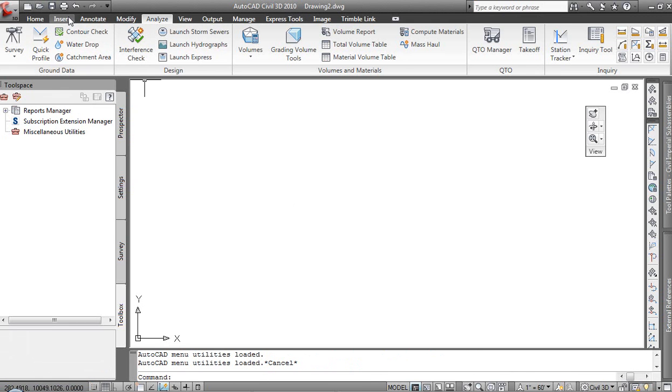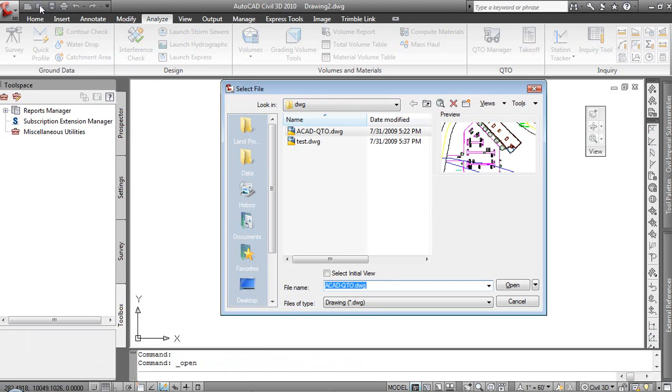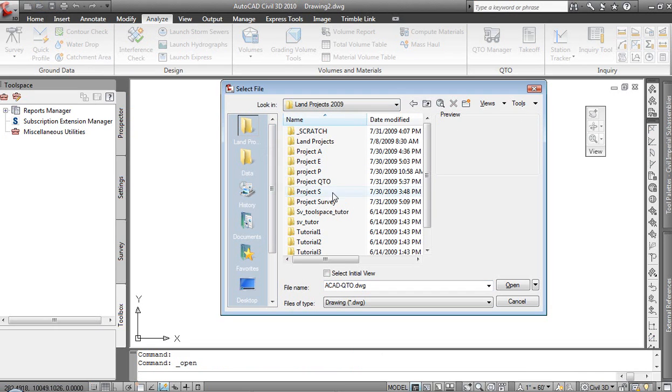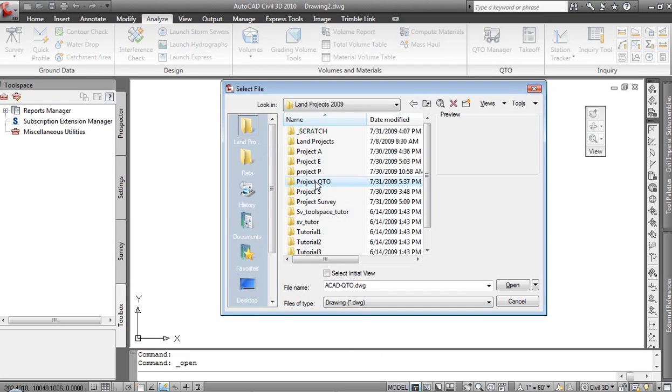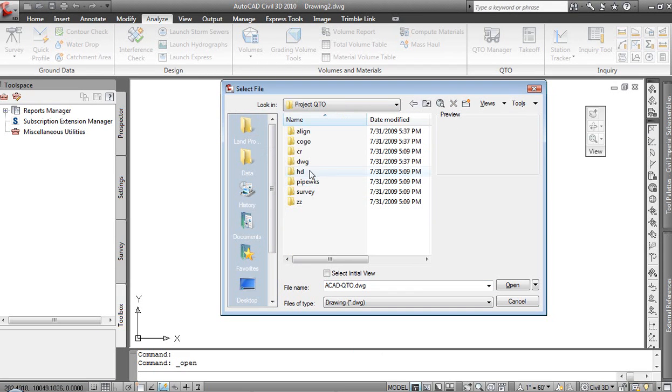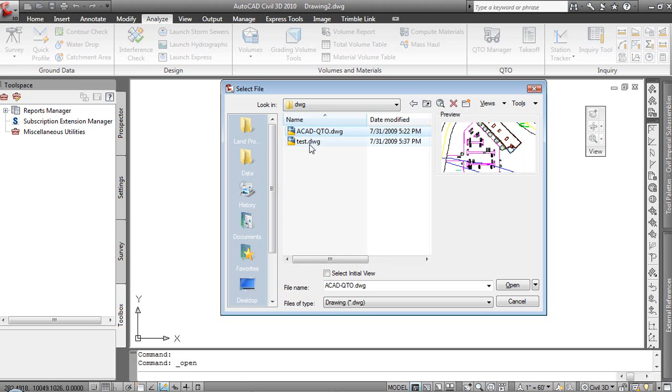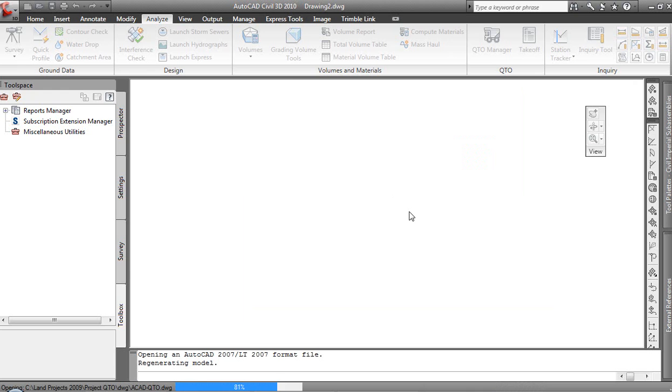What I'd like to do is let's open up that file. From within that folder, I was just in it before, but just to see it here, we've got Project QTO down to the DWG folder. Here's the file we were just in, and here's the test file we just created. So I'm going to grab that one and open it up.